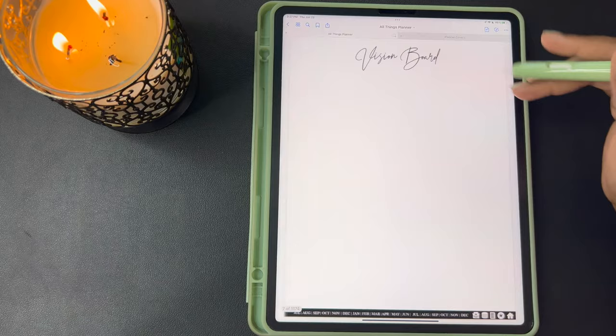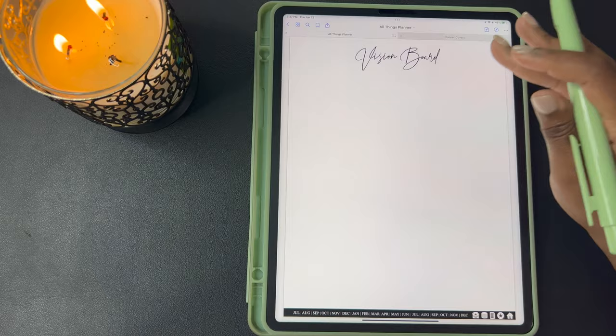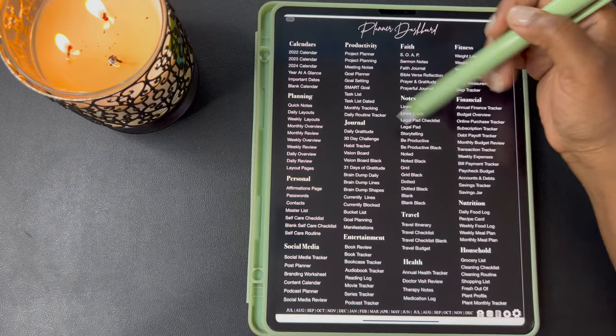This next page is a list of affirmations for success that I've included. Next you have your vision board for the year and you can customize this any way you see fit. If you don't want to really do a vision board you can change this to a mood board. You can make this planner however you want it to be for whatever you need it to be.